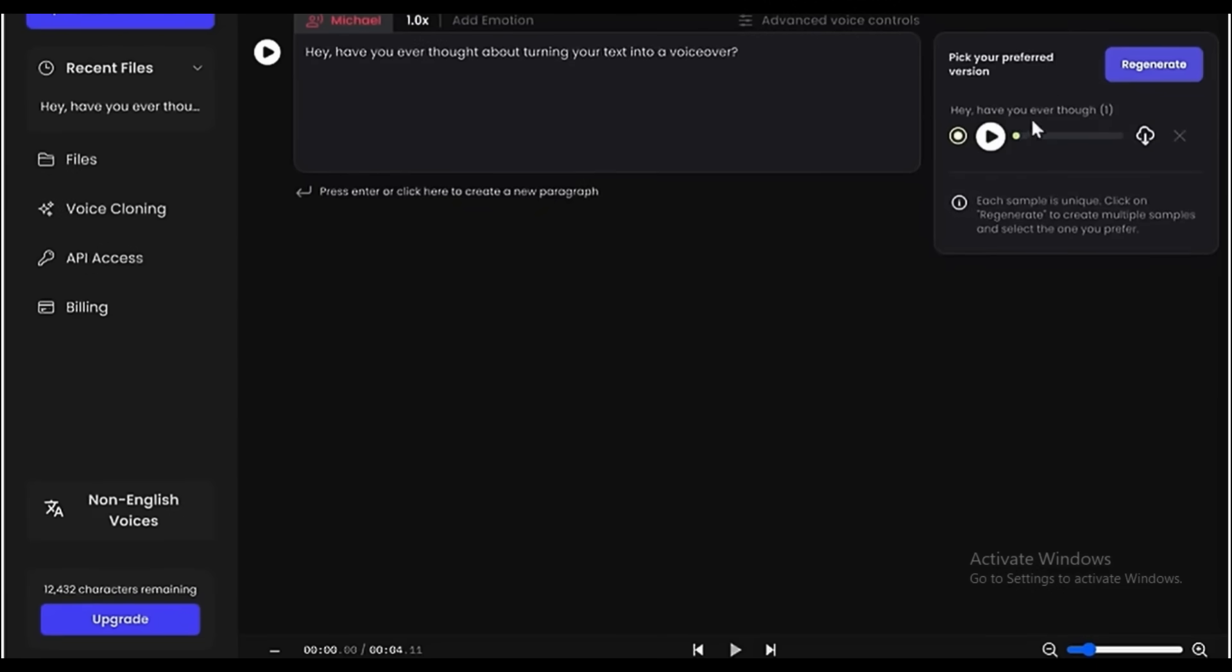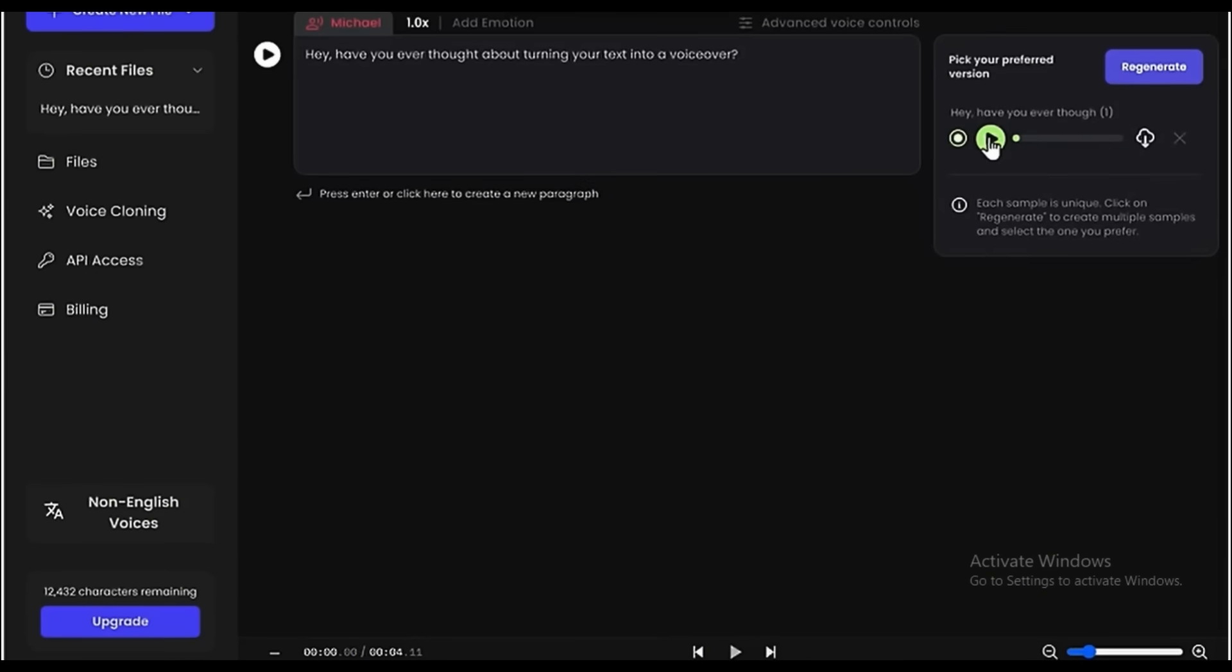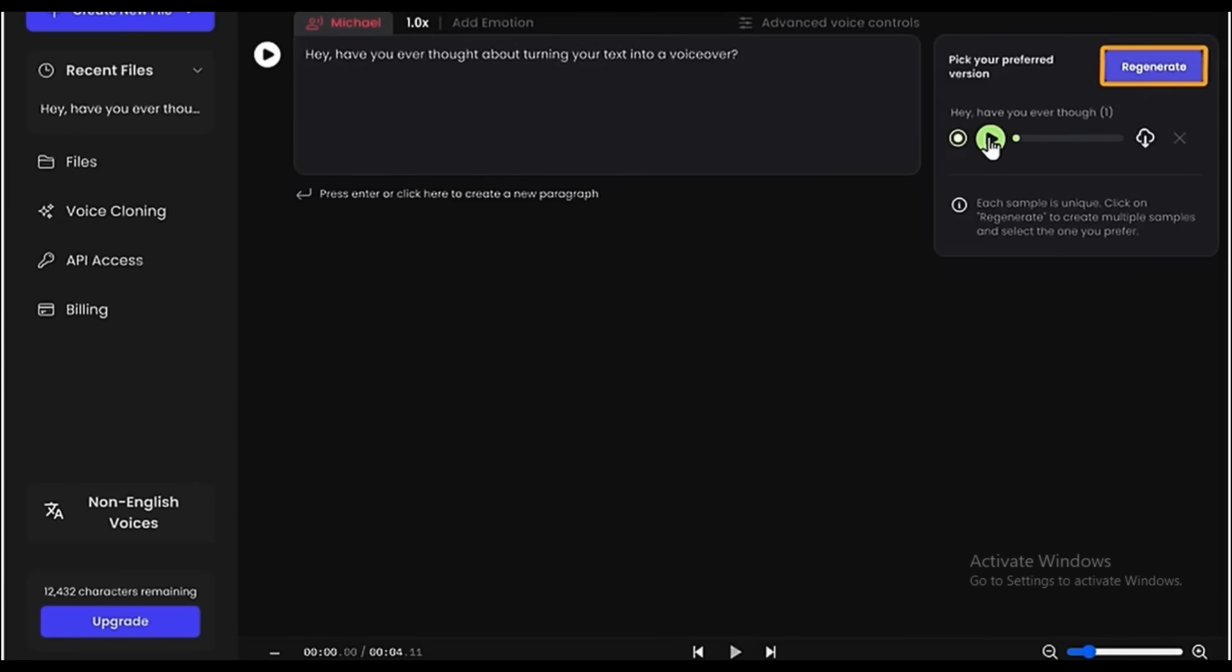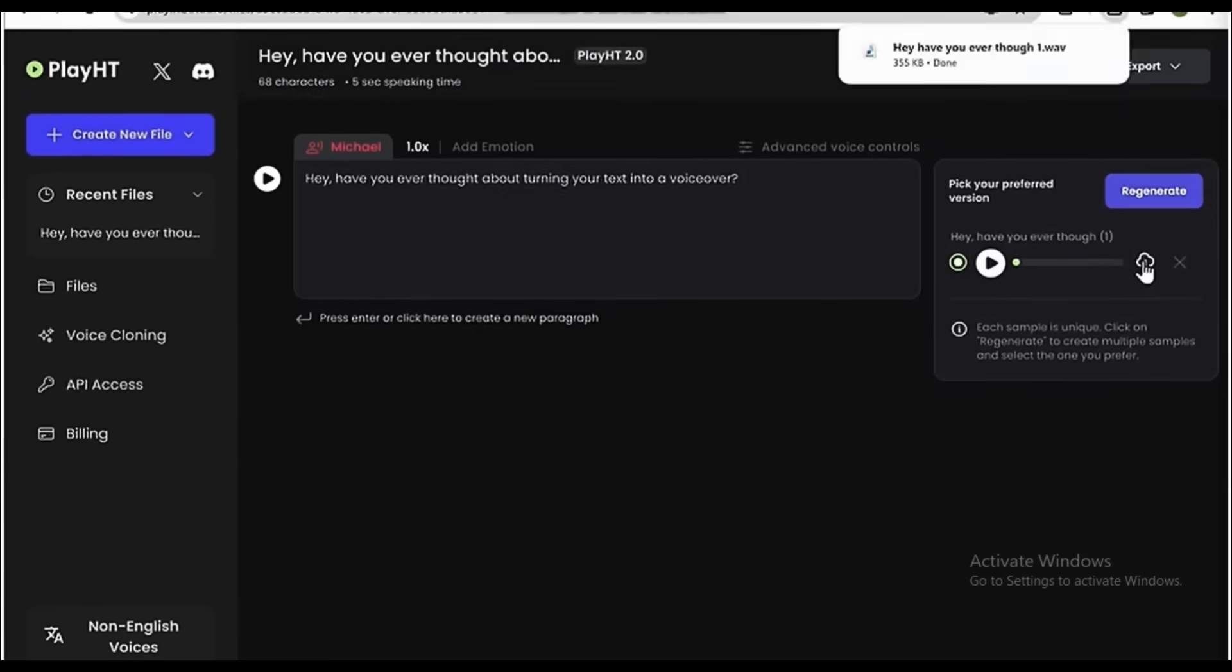Now let's listen to it. Hey, have you ever thought about turning your text into a voiceover? It's pretty good, but if you're not satisfied with it, you can regenerate the audio by clicking here. And if you want to download the audio, you can click here.